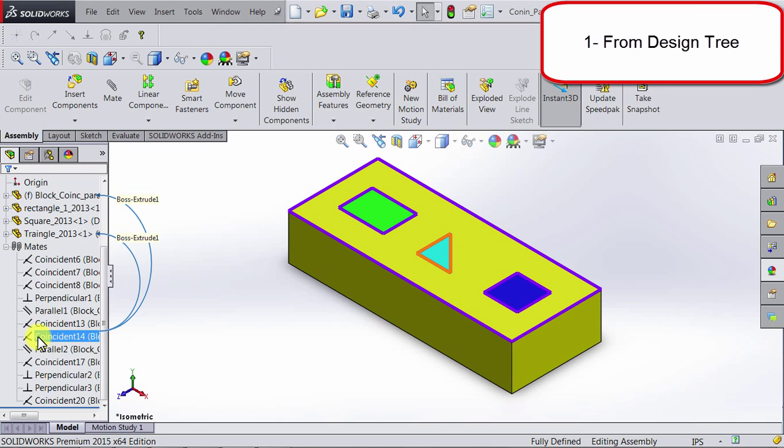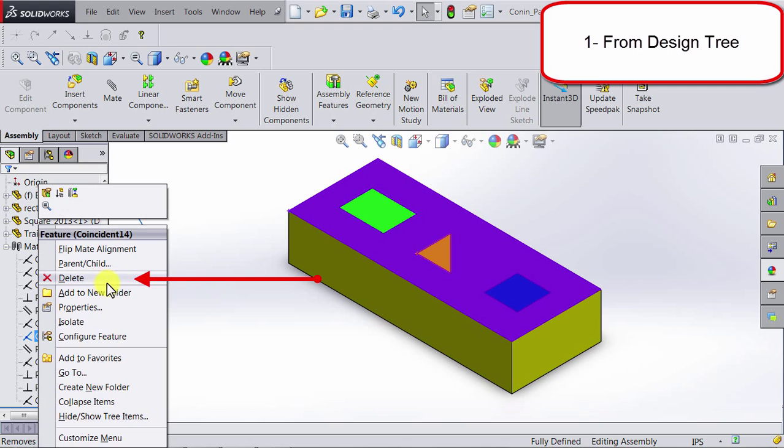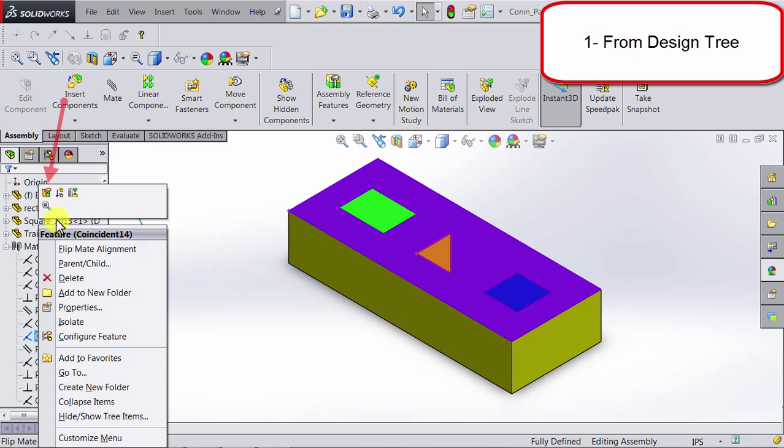This coincident relation here also involves the triangular shape and the block. If I want to delete this relation, I can right click on it, and then here there is an option for delete. If you want to edit that relation, you can go to the top and you will be able to see an option for editing this mate.